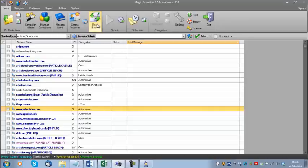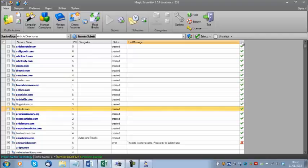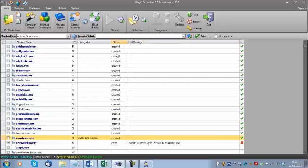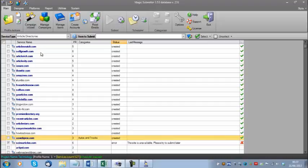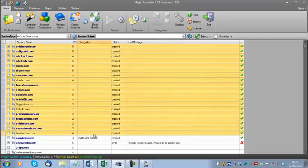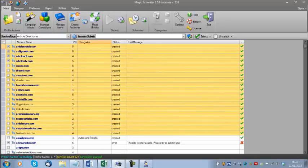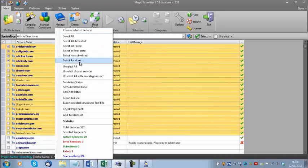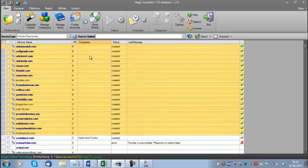I should have waited 20 minutes, but for the sake of the video I'm going to keep going — we might see a few errors. Now that I've created these accounts, I want to submit some content to them. You'll notice there's a 'Submit to Selected Services' button, but it's currently grayed out because I haven't given it any submission content yet, and there aren't any categories set. I'm going to right-click, unselect all, and then go give MagicSubmitter some content to post to these article directories.